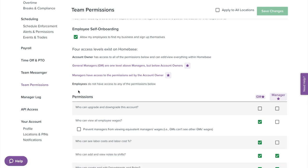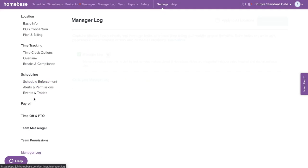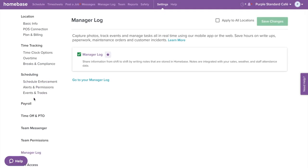Now going to manager log from the left menu. The manager log is a tool that managers can use to communicate with each other about any information during shifts. Here you are able to enable or disable the manager log for managers to view and store notes.